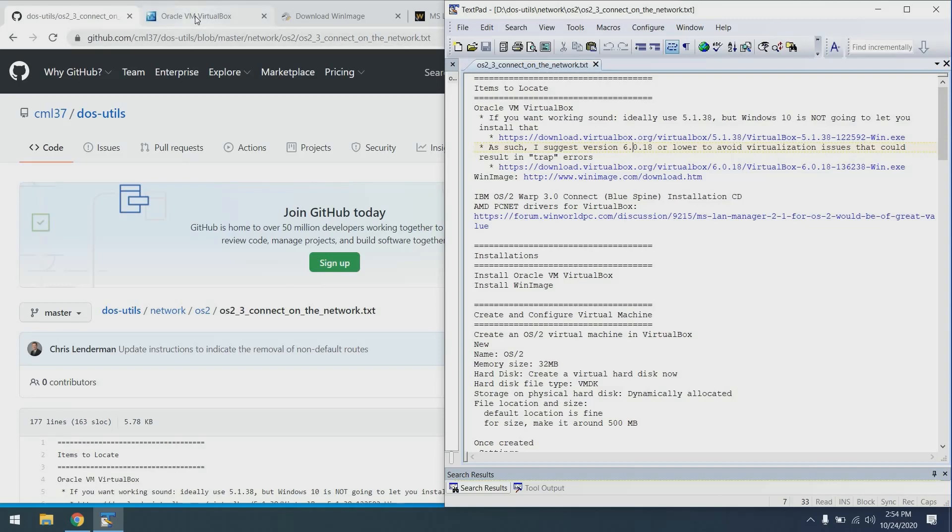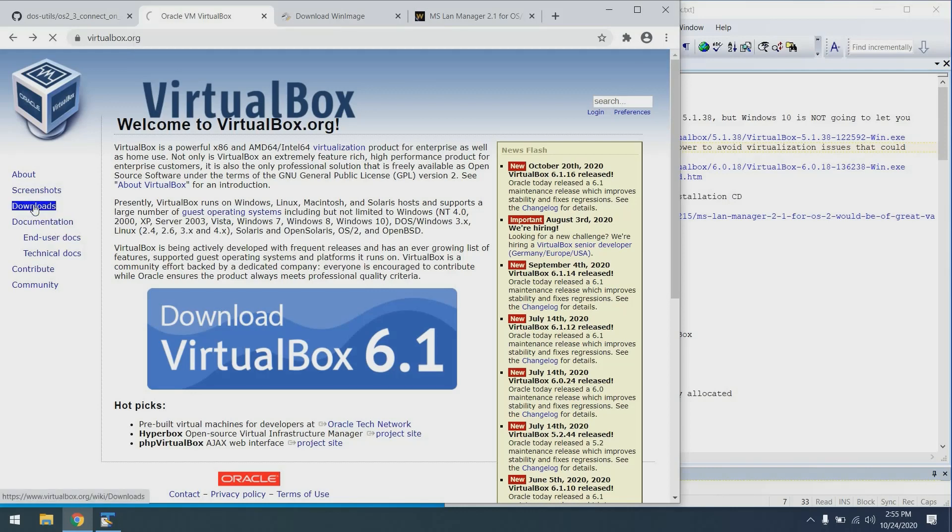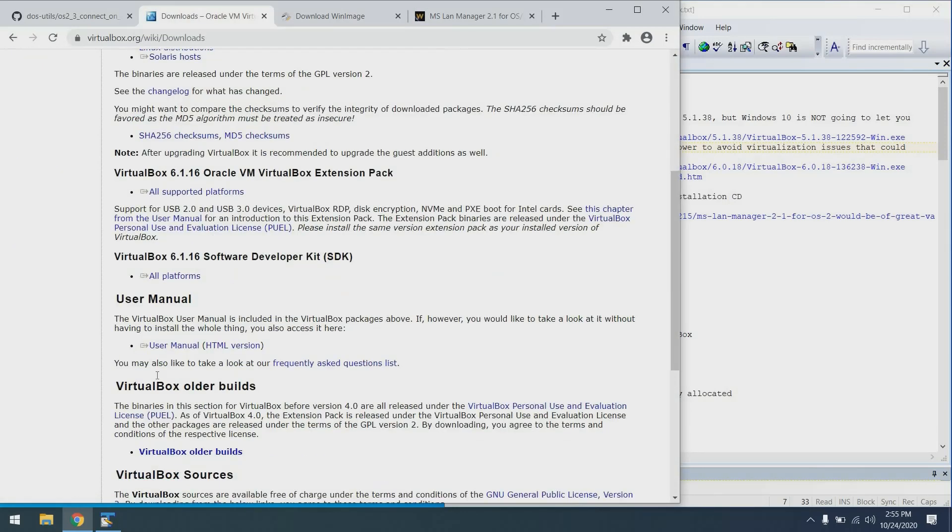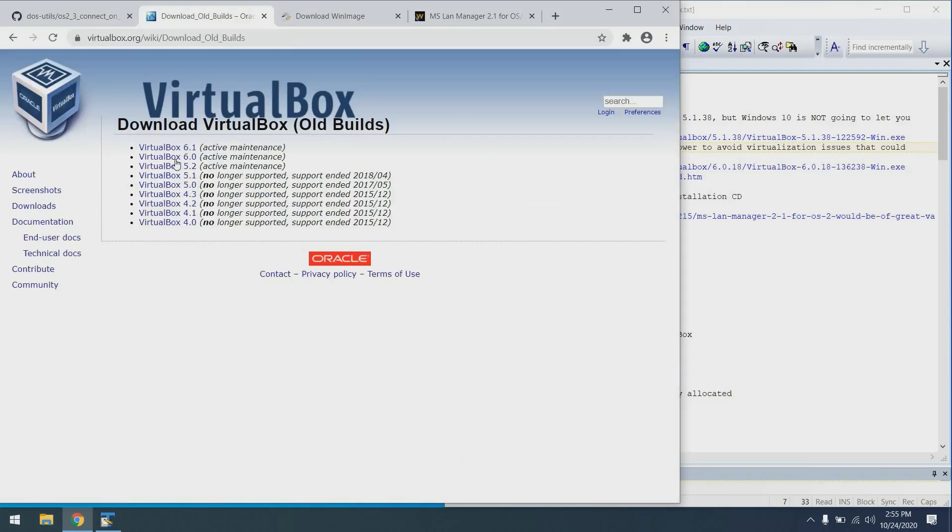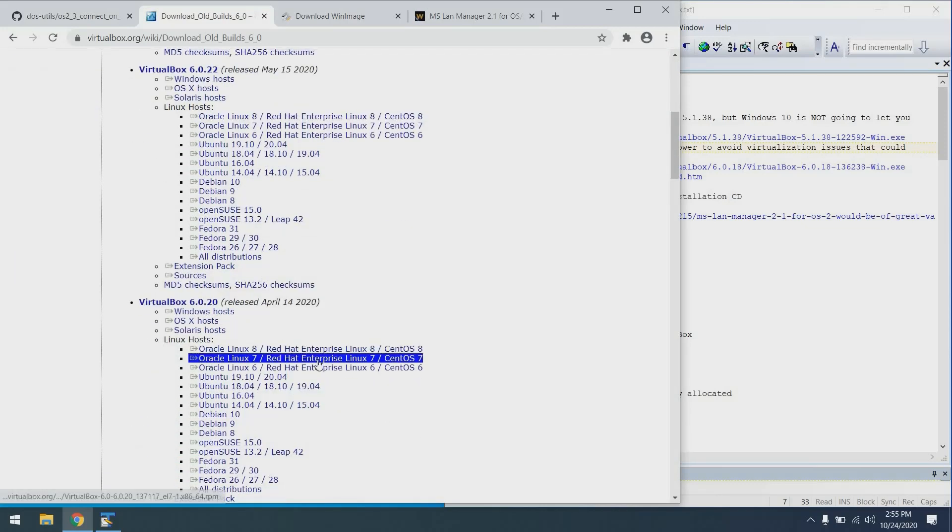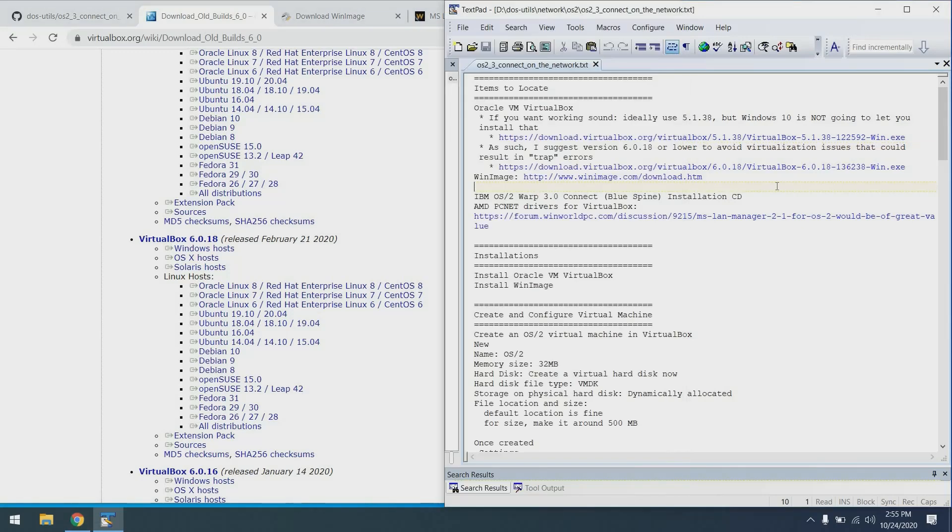So to find this version of VirtualBox, we can go to the VirtualBox web page, go to the download section. We can scroll down to the VirtualBox older builds. In this case we'll go to the 6.0 series and here we can find 6.0.18.